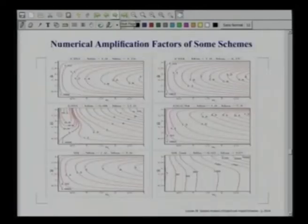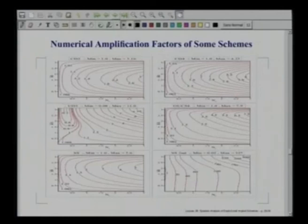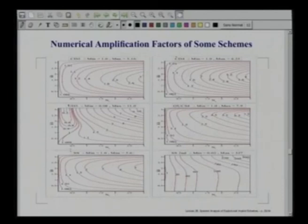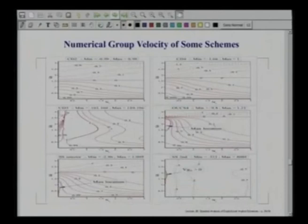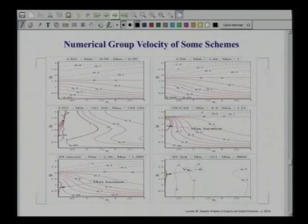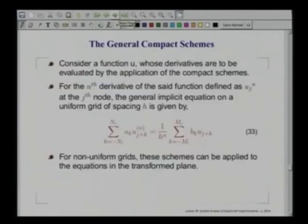One can plot the numerical amplification factor for CD2, CD4, UD3, and the SS scheme, as well as expressions for C_n/C and V_gN/C — the phase speed and group velocity representations. Certain properties will be explored further when we discuss compact schemes later. We will stop here and return to a framework where we talk about compact schemes, which are essentially implicit schemes that perform these tasks better. That is what will be taken up from the next lecture onwards.